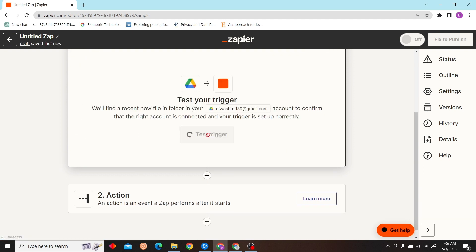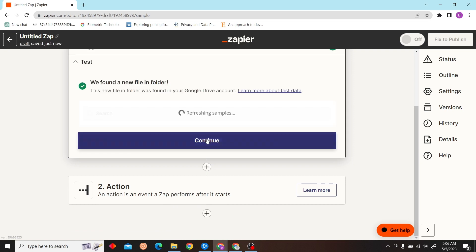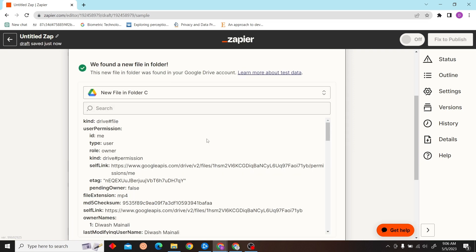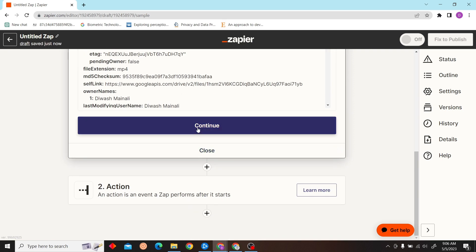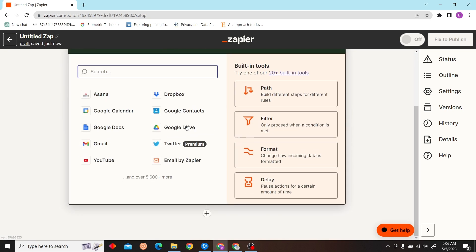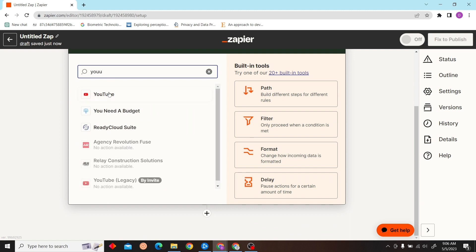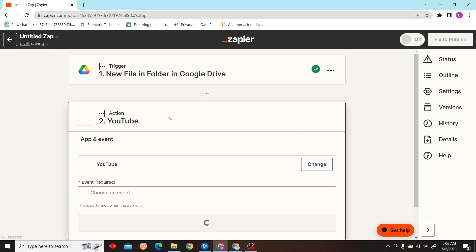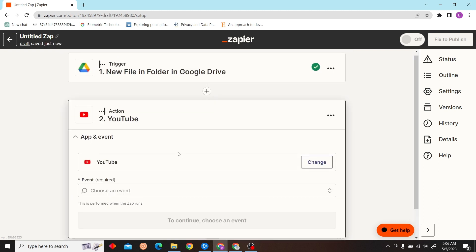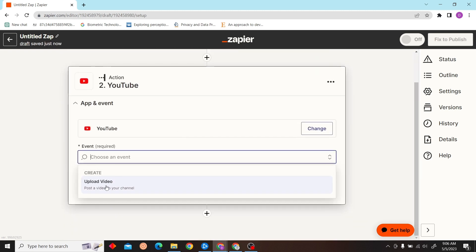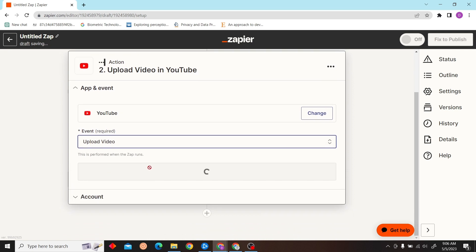Then let's test the trigger. Alright, it's working. Click continue, and our action will be YouTube upload a video.